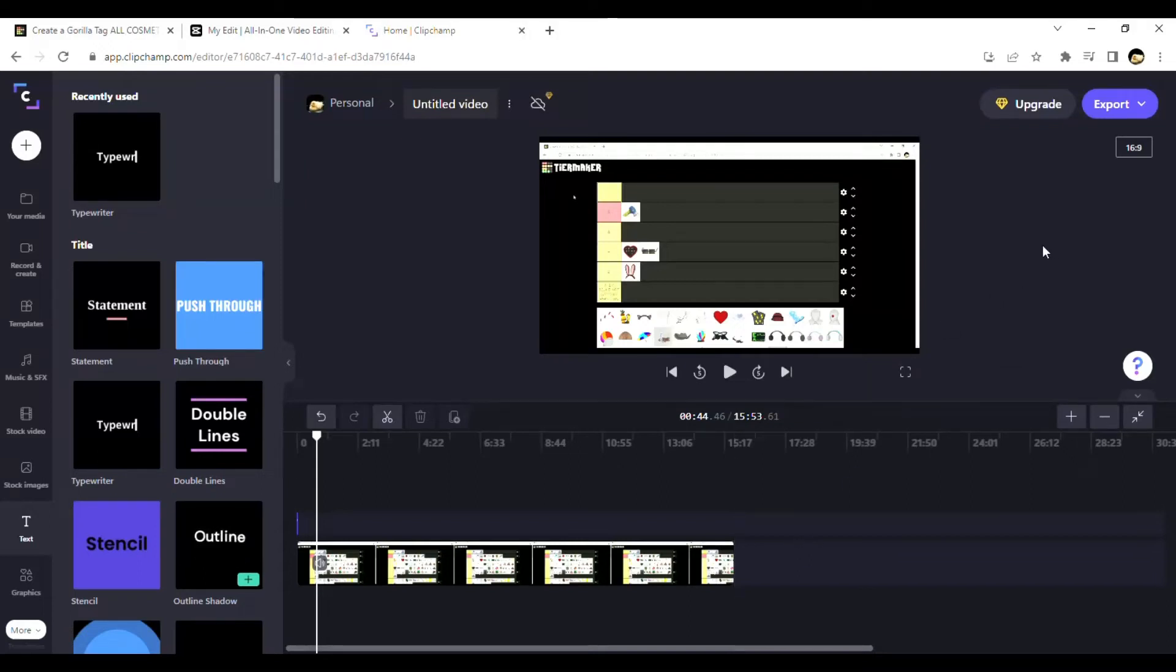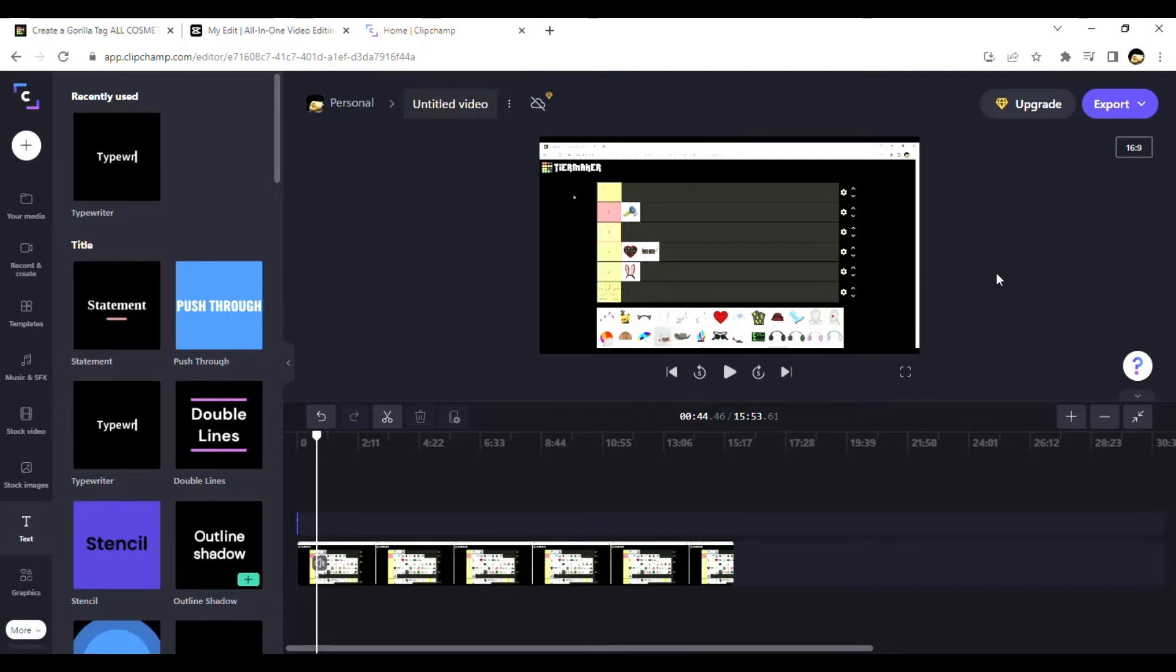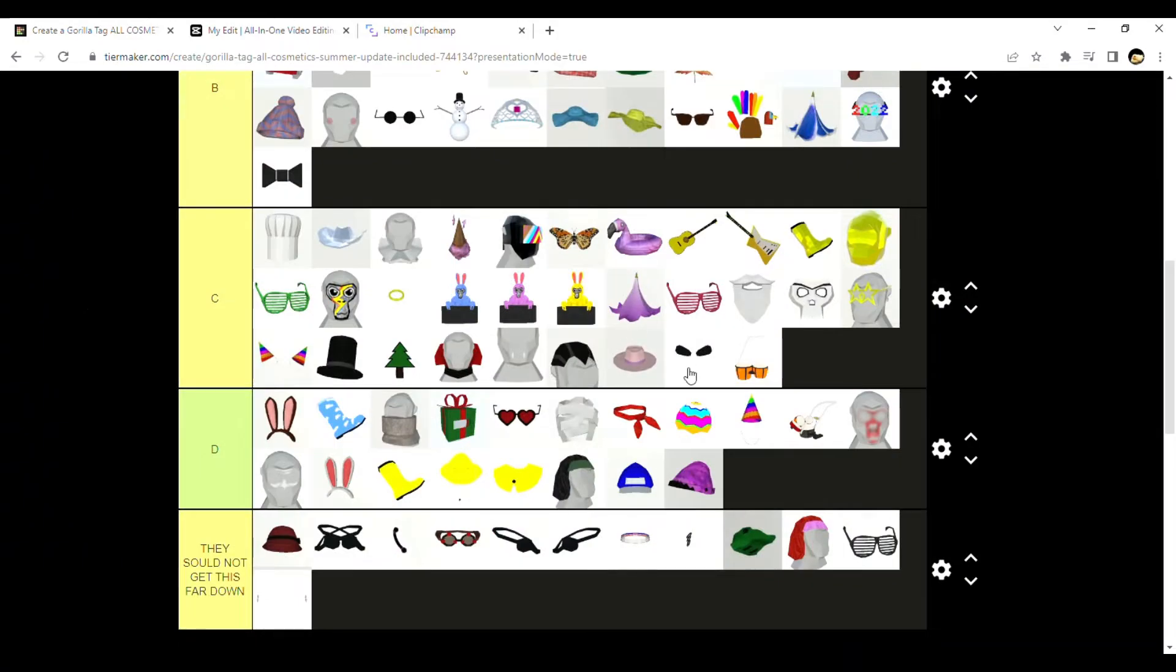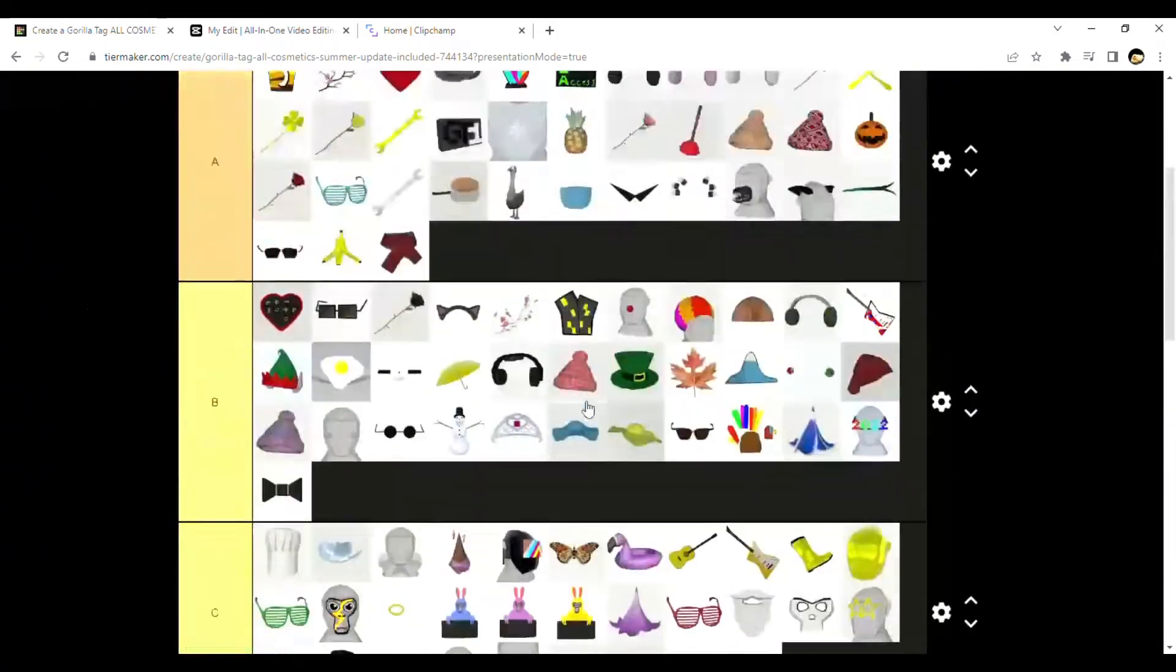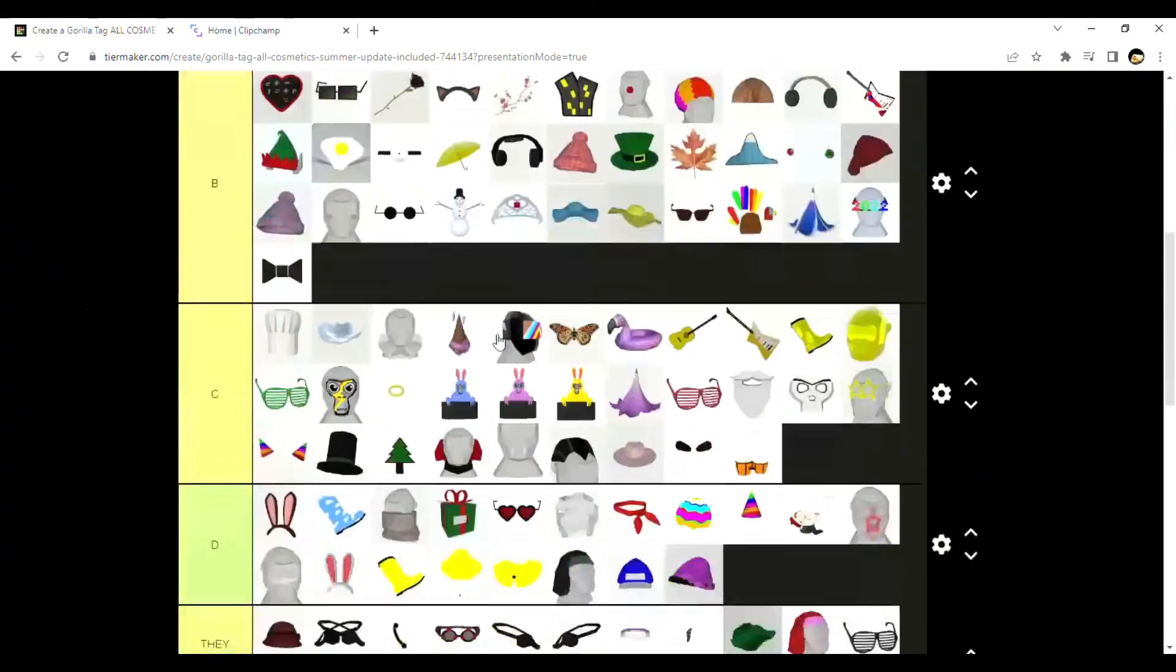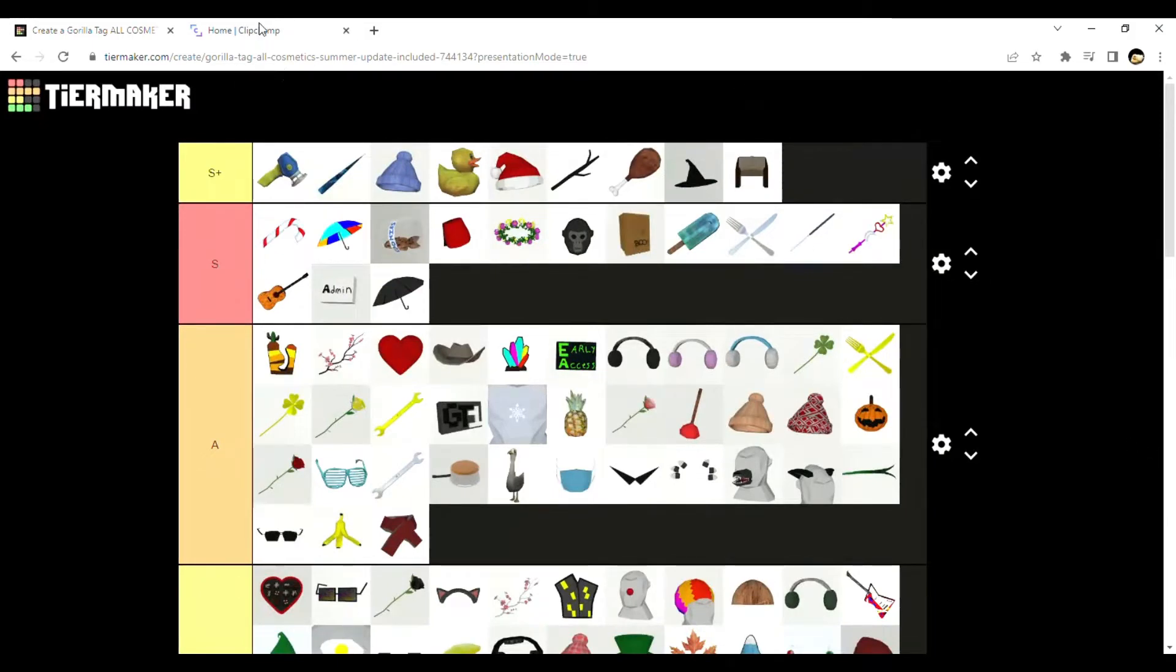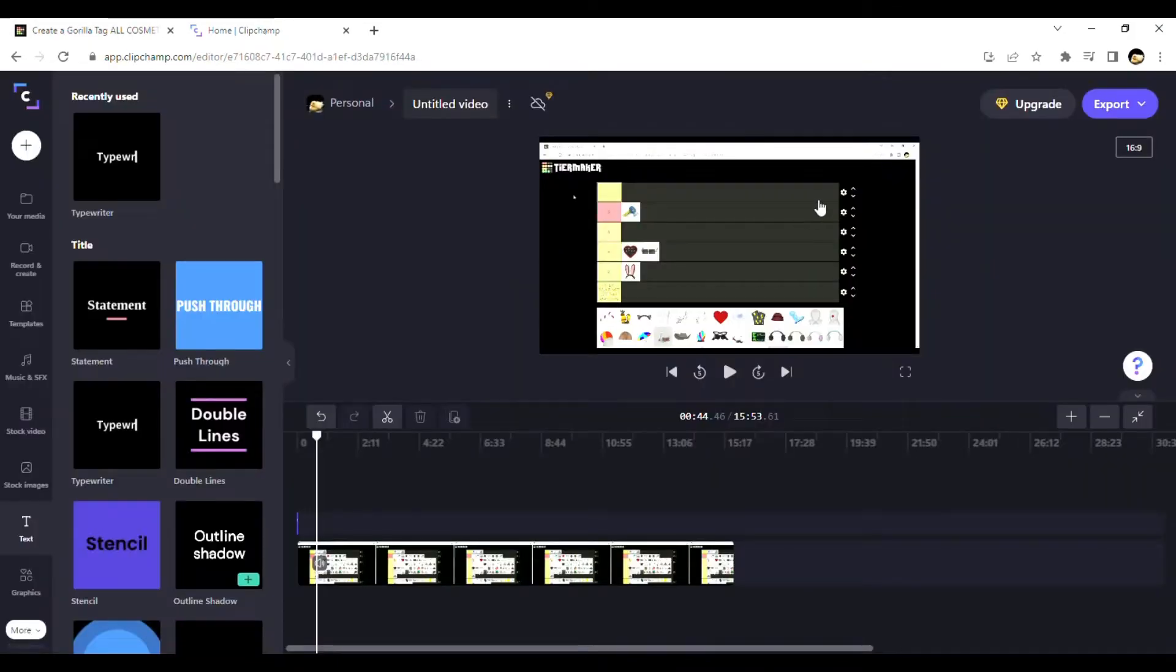Okay, this is me editing the video and I realized I've never said this - the link to the tier list will be in the description if you guys want to do it too. But yeah, that's all, goodbye.